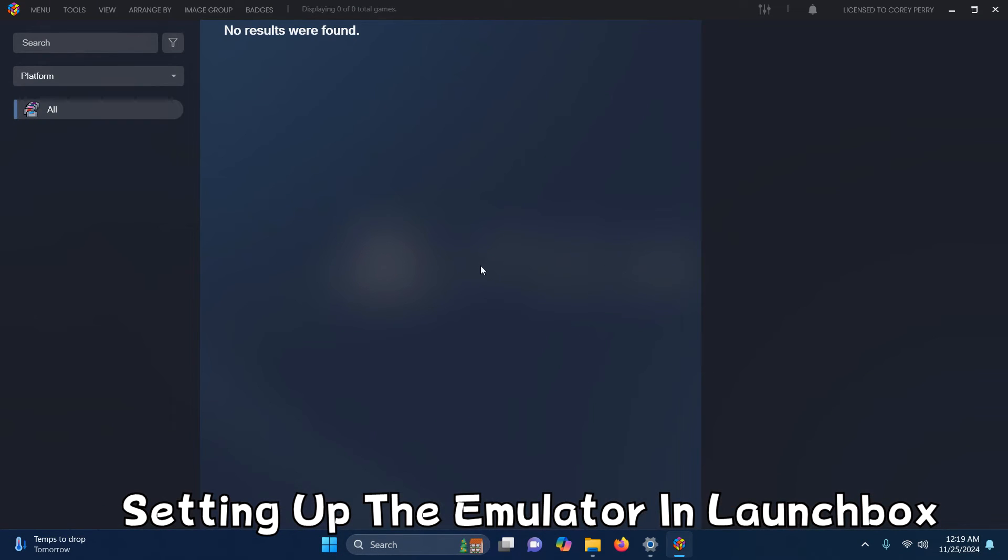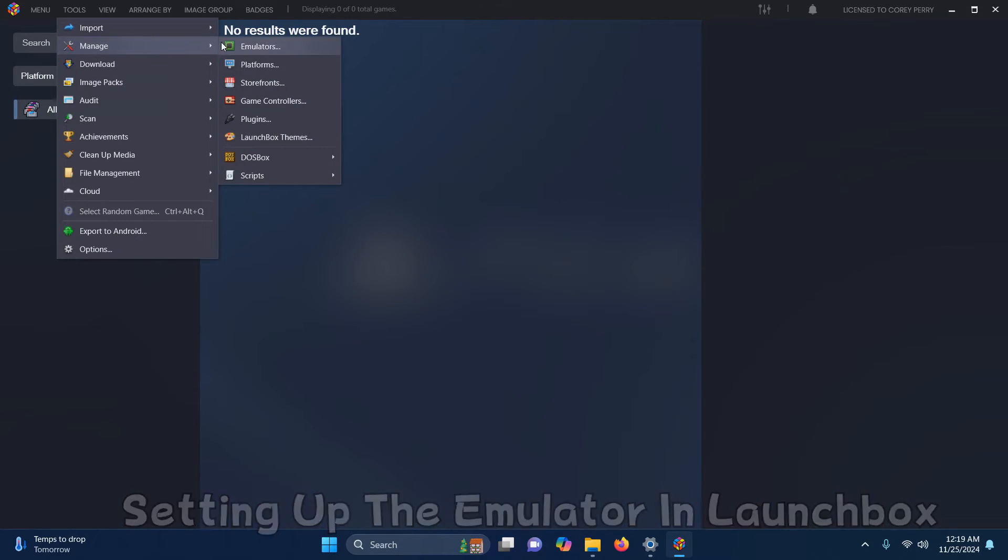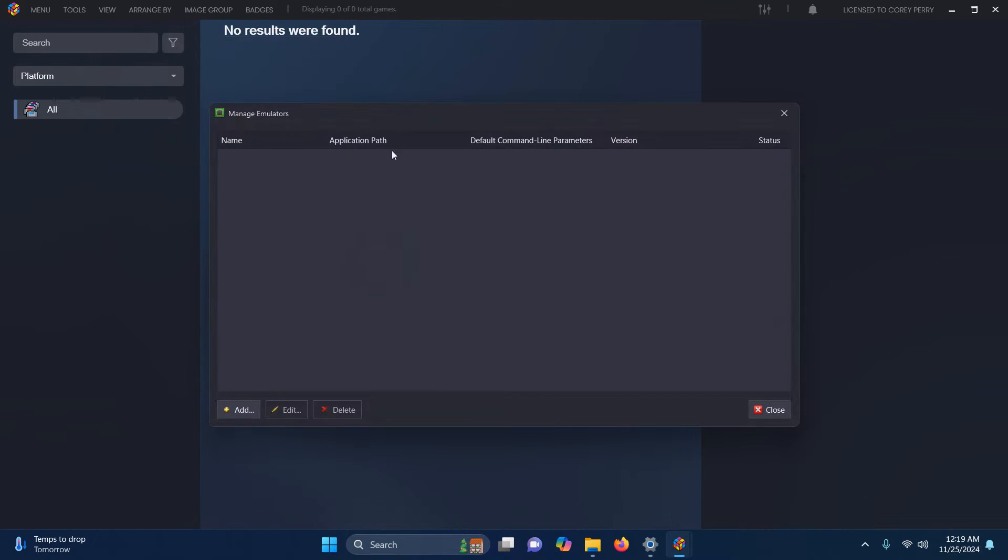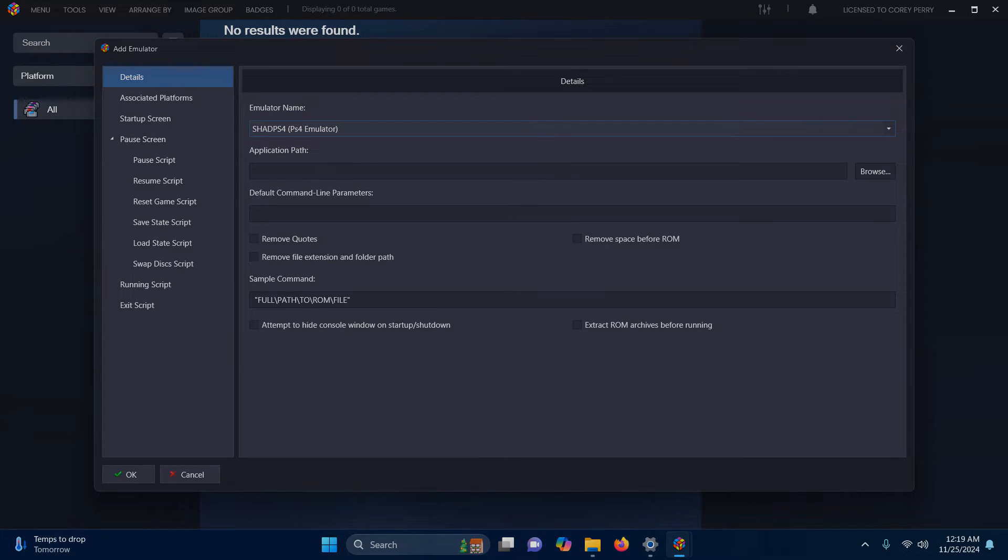Now that we're here in LaunchBox, we're going to go up here to the top left corner. We're going to go to Tools, Manage, Emulators. I'm going to click Add.